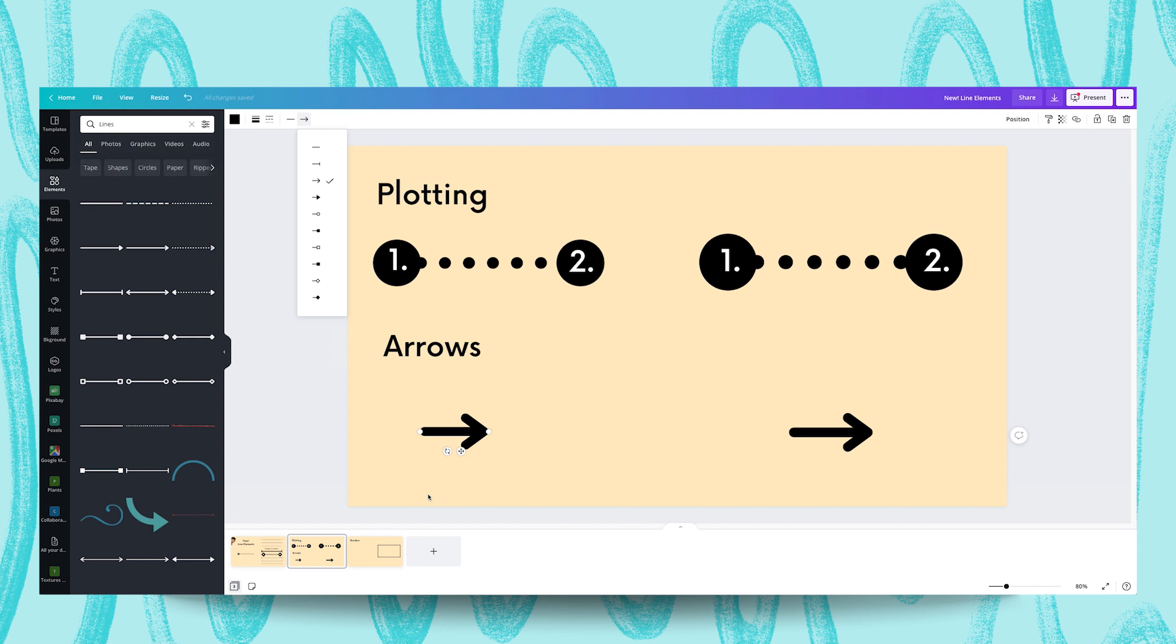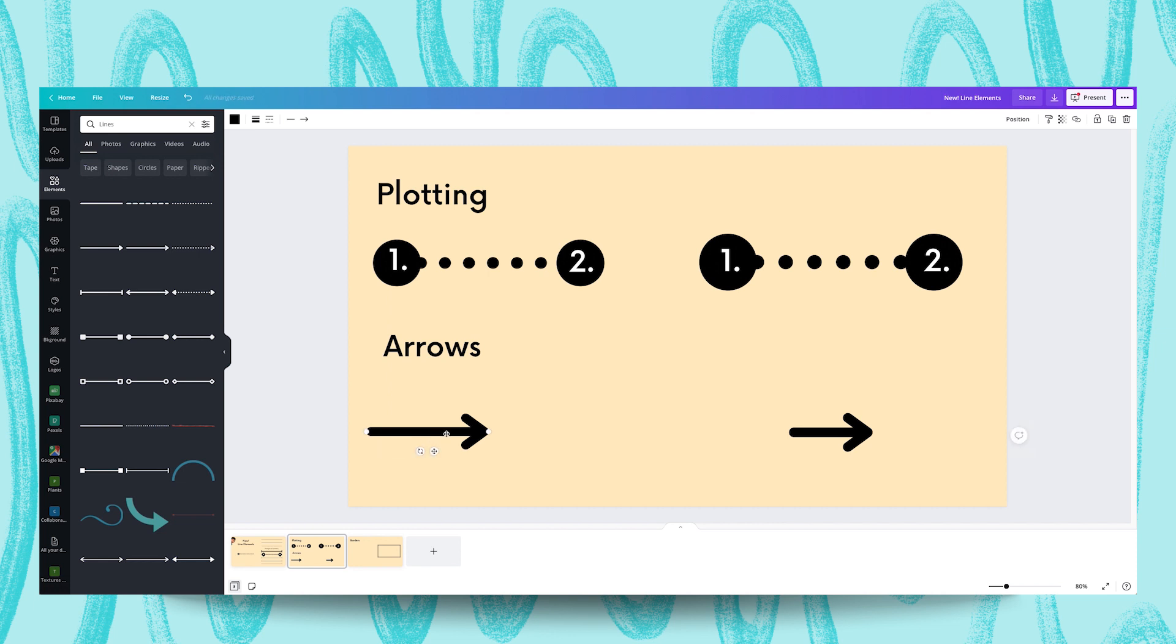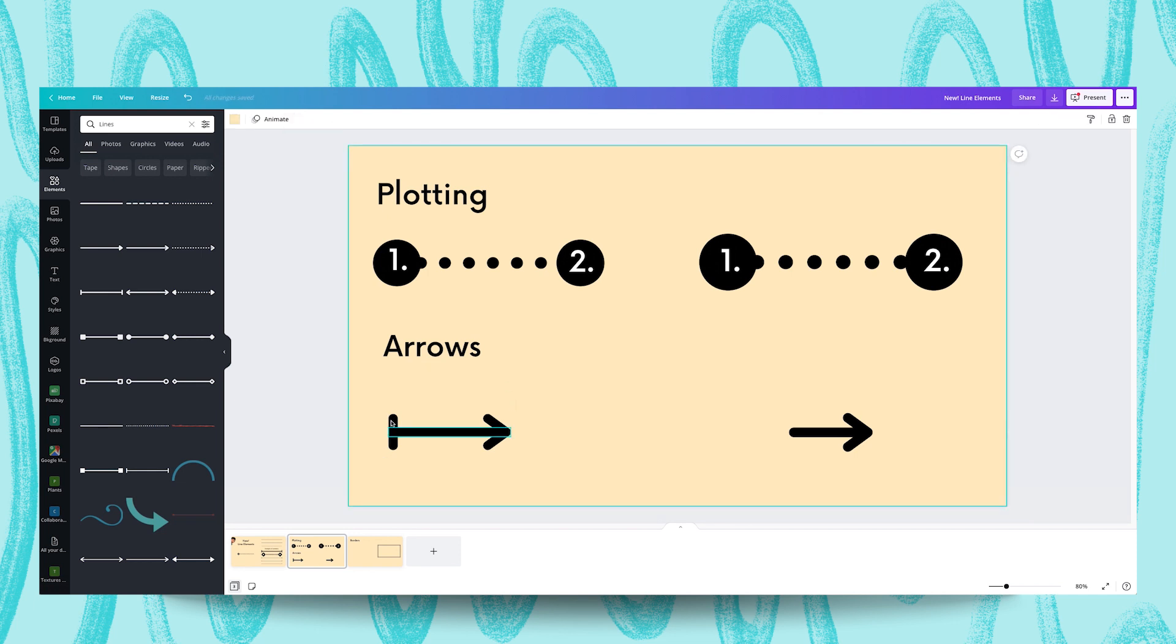And from there you can also change the tail length. You can make it short or you can make it long. And I guess you can probably even give it like a line start that looks like this if you want to show something chronologically or link to something else. And that's it for plotting in arrows.